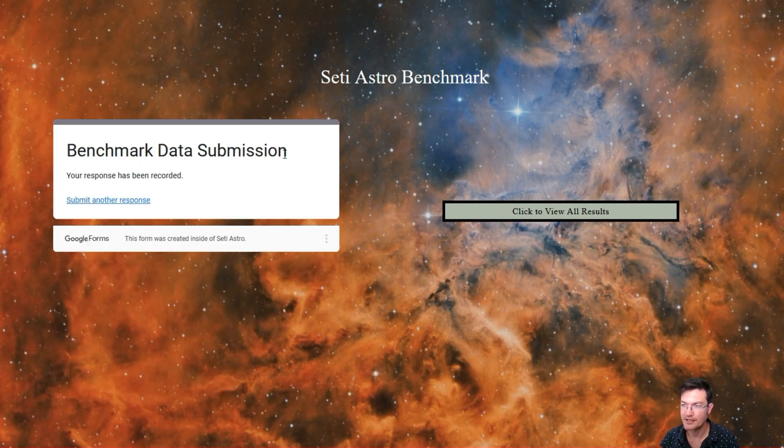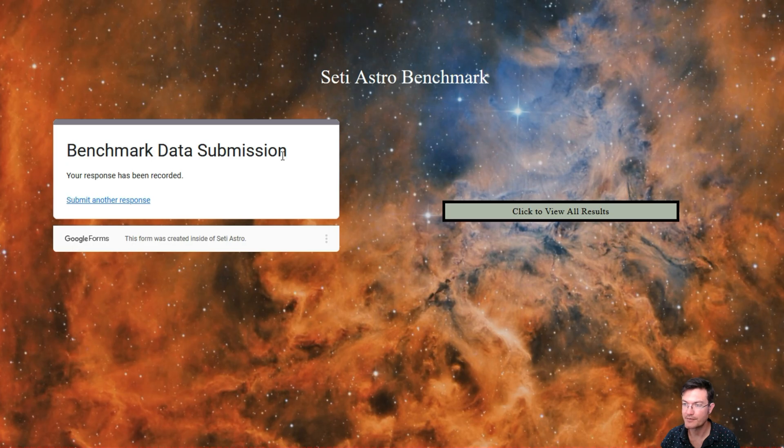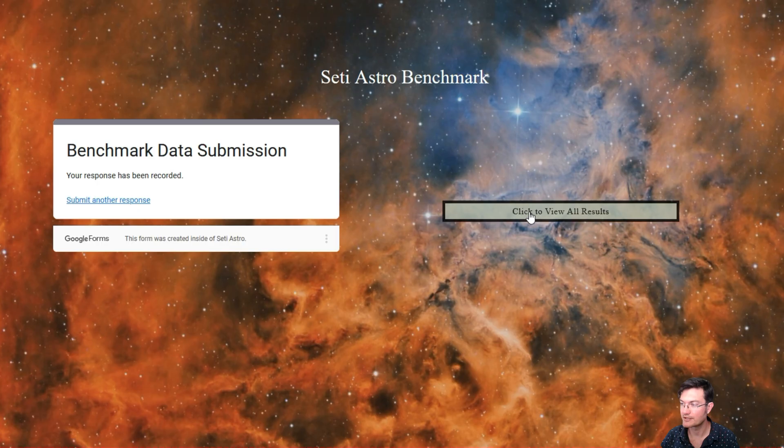It'll say that the benchmark data was submitted, and then to see all the benchmarks, just click here to view all results.